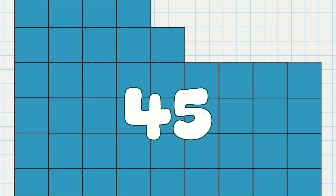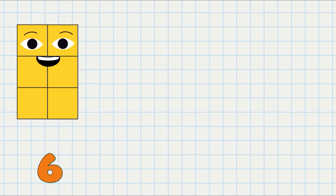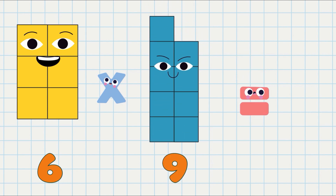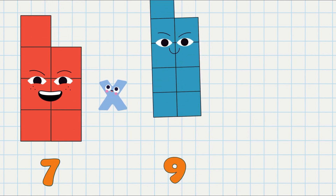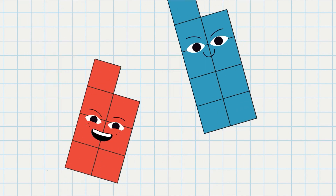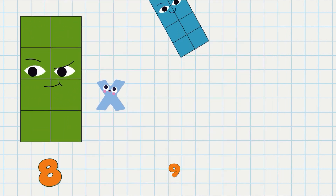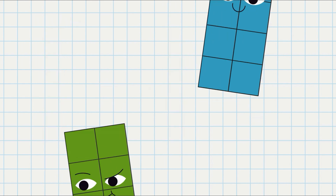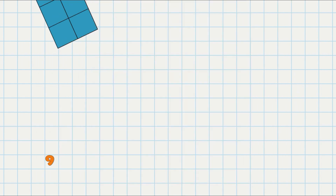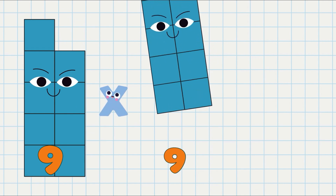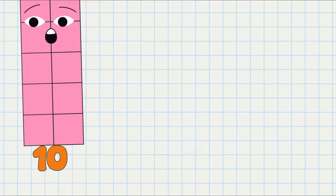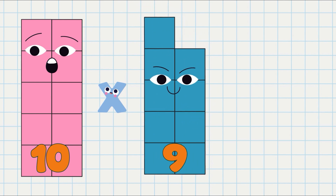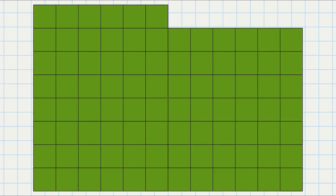6 times 9 equals 54. 7 times 9 equals 63. 8 times 9 equals 72. 9 times 9 equals 81. 10 times 9 equals 90.